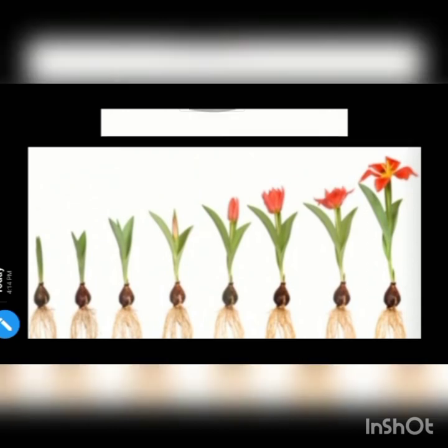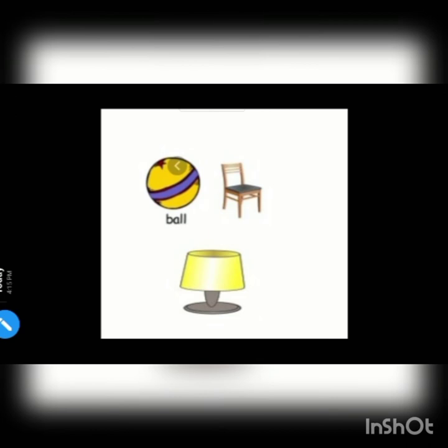What about non-living things? Does the ball grow? No. Does the chair grow? No. Non-living things do not grow.